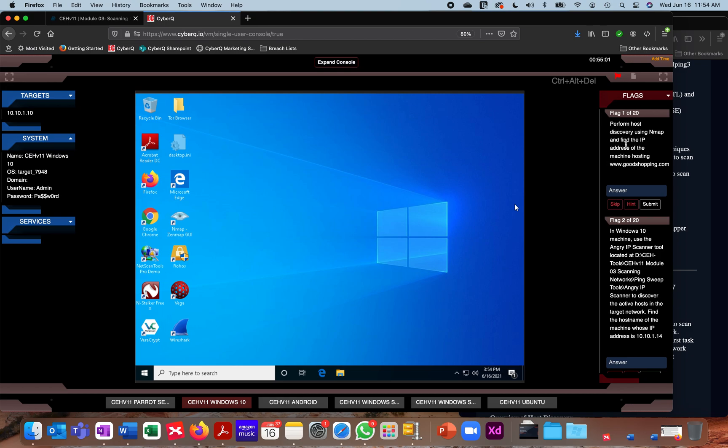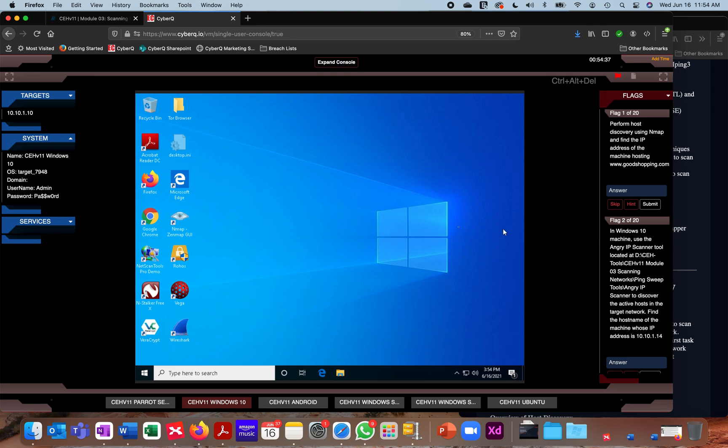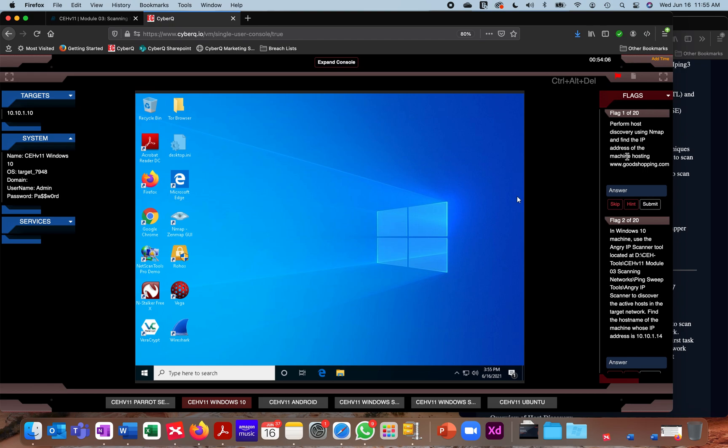Instead of telling you step-by-step how to do something, I'm going to ask you to accomplish an objective. For instance, flag one here in module three says perform host discovery using Nmap and find the IP address of the machine hosting goodshopping.com. You need to figure out what tools and what techniques you need to do to perform that host discovery, instead of me telling you open Nmap, use this switch, use this command. You're going to have to figure out what switch in Nmap is going to actually go in and pull the system information. As you identify the answer, in this case, it's going to be an IP address. You're going to enter the IP address and the answer for that flag and click submit. This information is provided in the lab guides, but the idea is to provide you the ability to apply the knowledge you've learned in the labs in the form of flags. It's a great way to test whether you're really capturing the elements that are in the course.